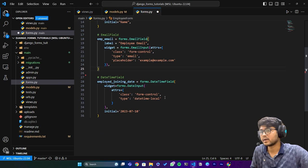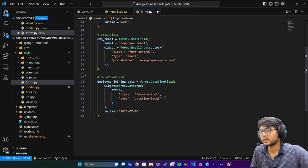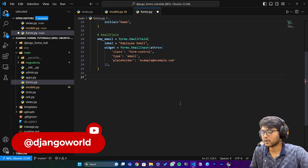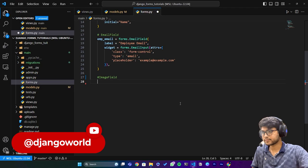But we need to remove this employee file field and also this datetime. Now here I will say image field. Let's go to models.py and copy this variable.